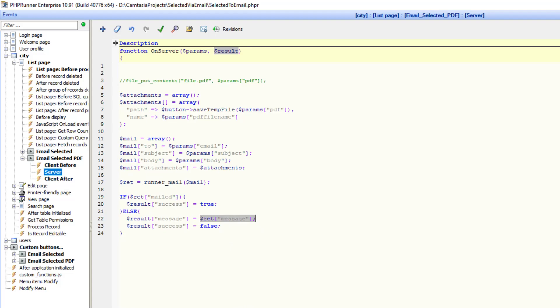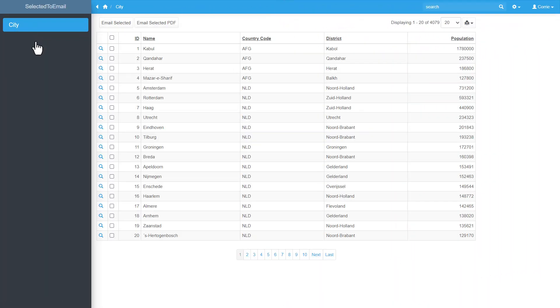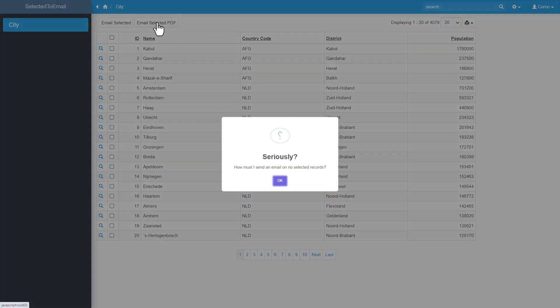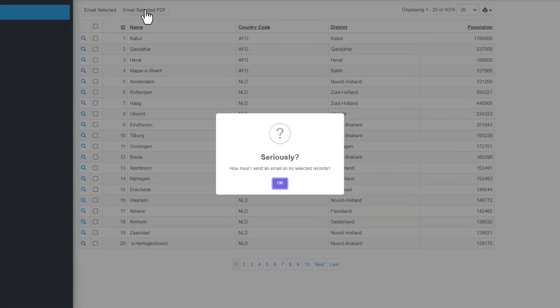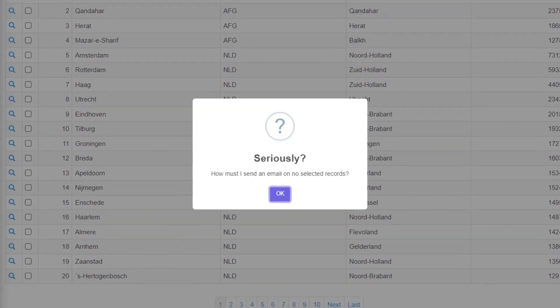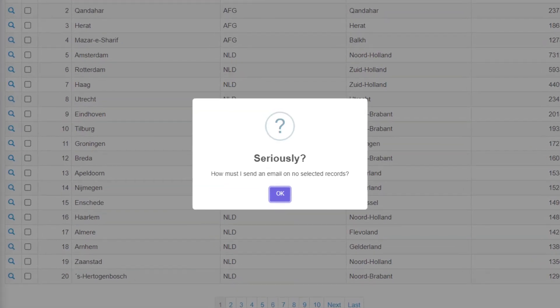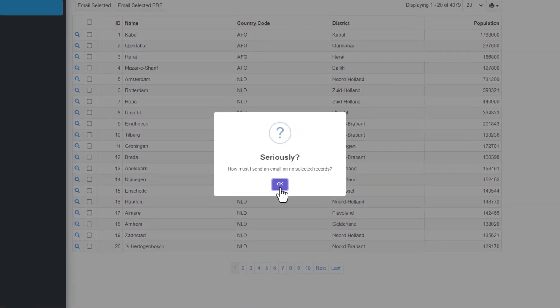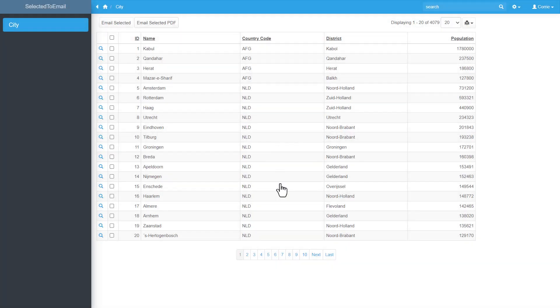Let's open the city table. Let's try and click the button without any selections. And the sweet alert pops up nicely. Then let's select four, eight, nine, maybe fifteen. Four records.